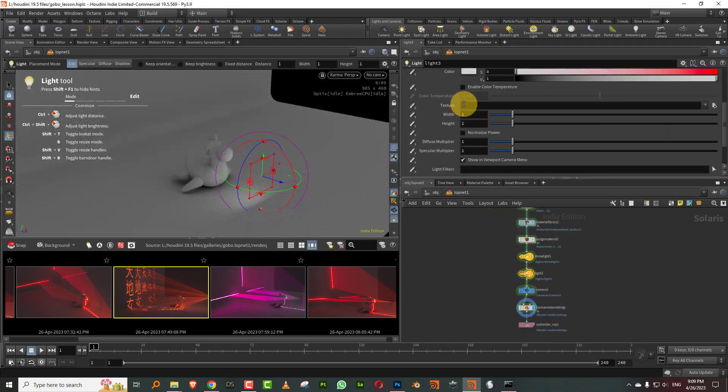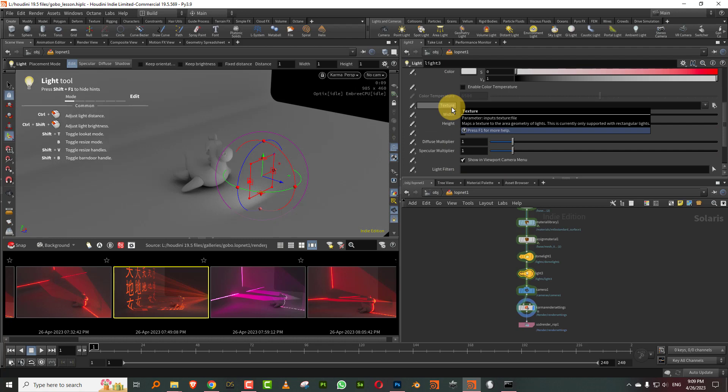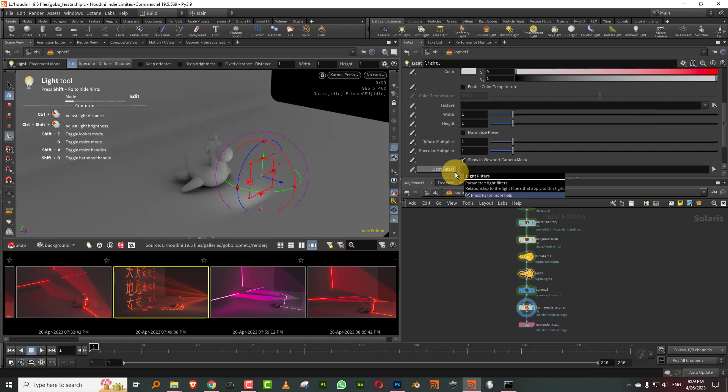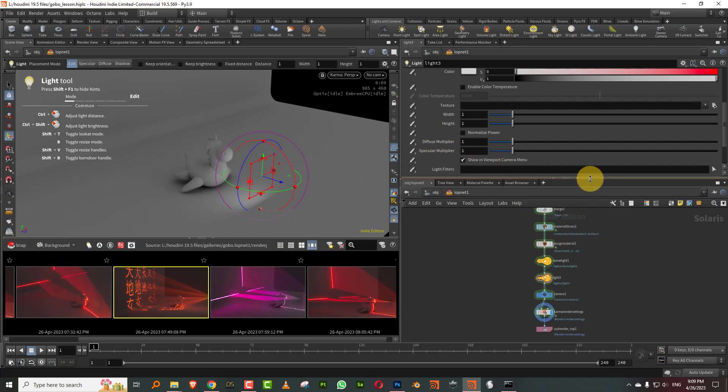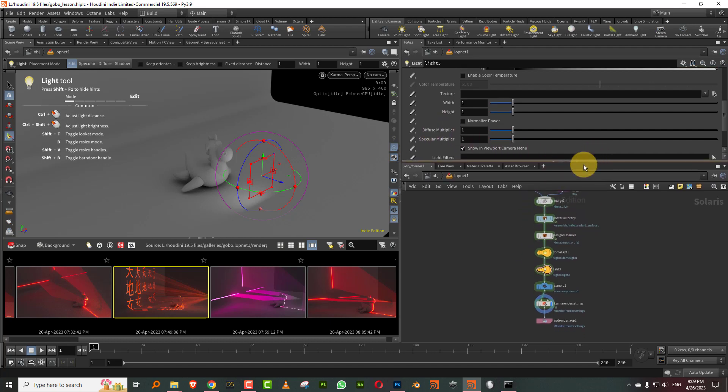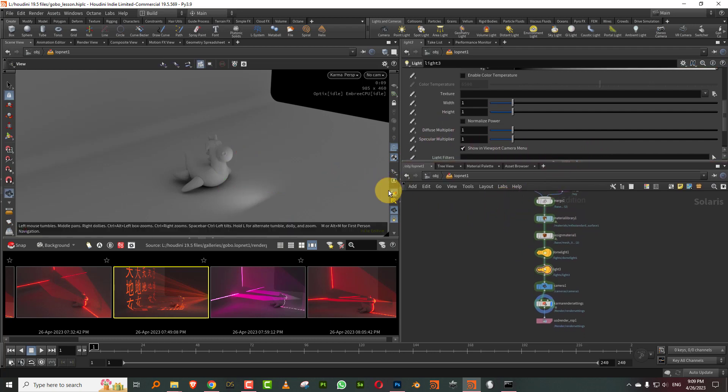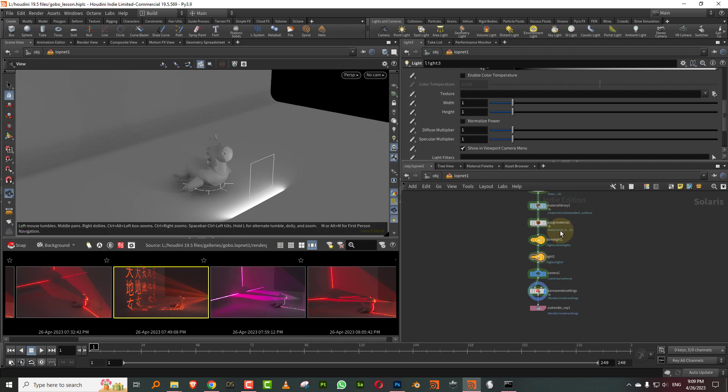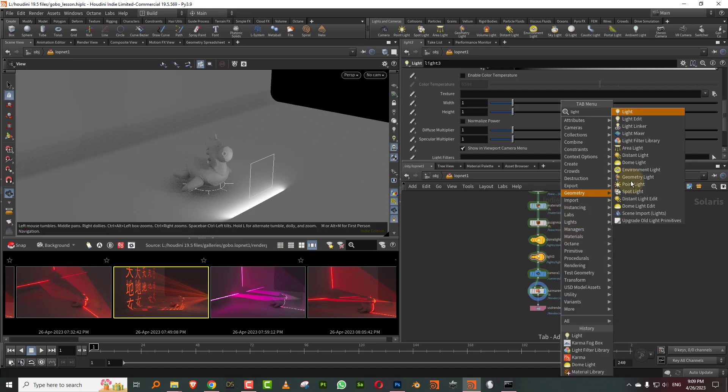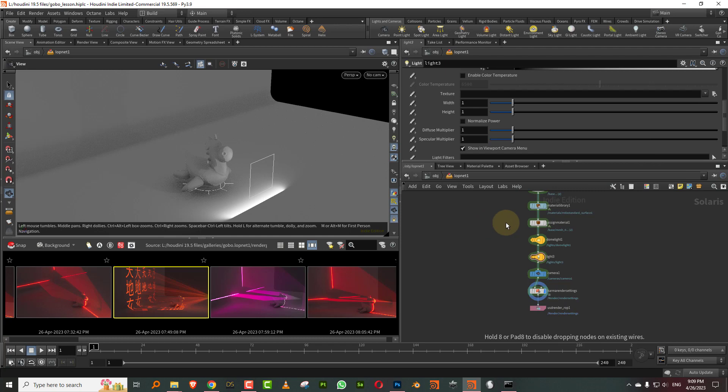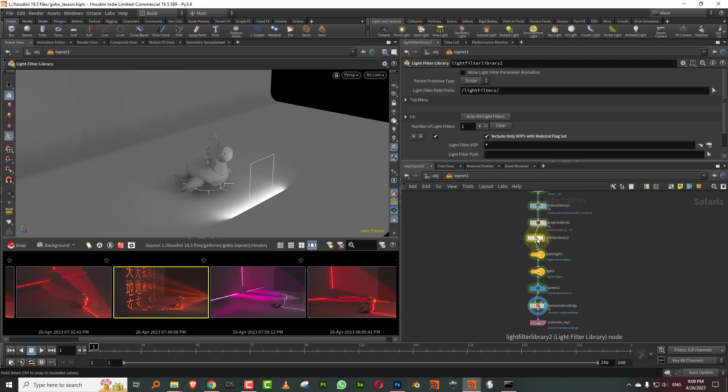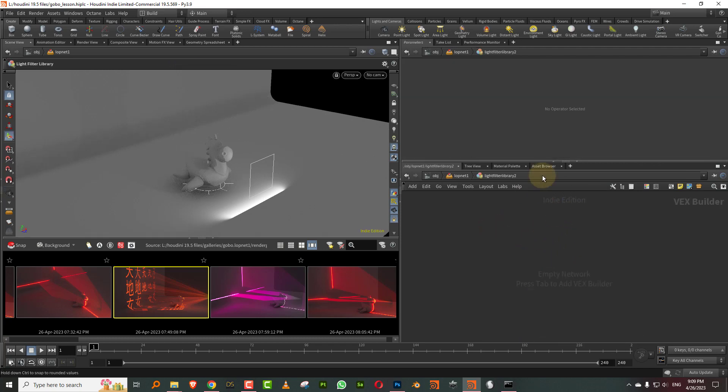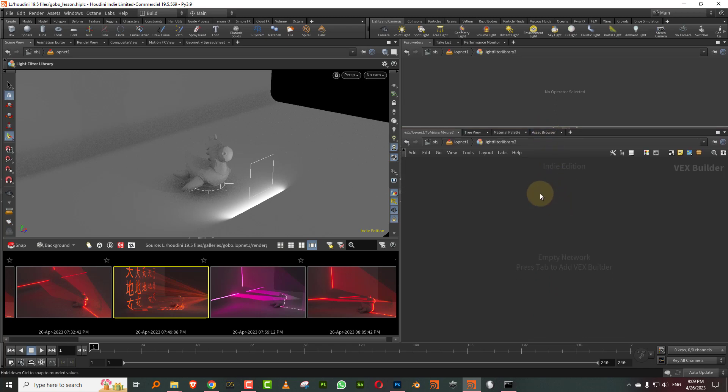Now there is a texture option here, but don't take it from there. There is something called light filters. So this is new in 19.5. There are about two or three of them. We are going to take a look at something called gobo, which is what you use for adding textures to your light. So the way it works is, type in light and you'll get something called light filter library. And just add that into your scene.